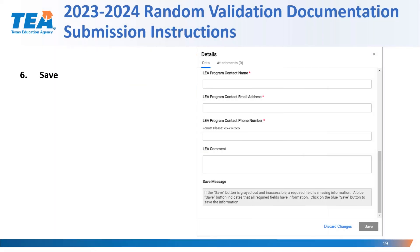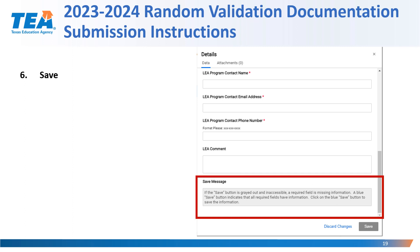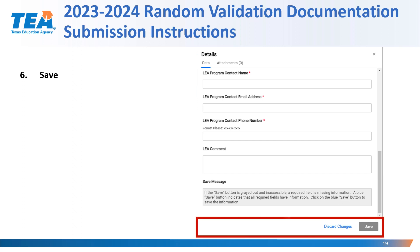The next step in the process is to save the information that was entered into the details form data tab. At the bottom of the screen, you'll see a save button. Note that if the save button is grayed out and inaccessible, a required field is missing information. As you can see here, the LEA has not filled in the program contact name, email address, or phone number, and therefore the save button is grayed out. Once the LEA completes and enters that information, the save button will turn blue, which means the information can now be saved. Click on the save button and the information will be saved.